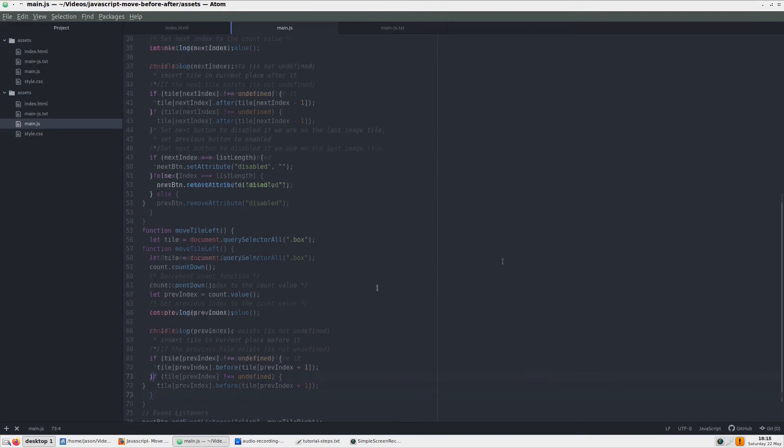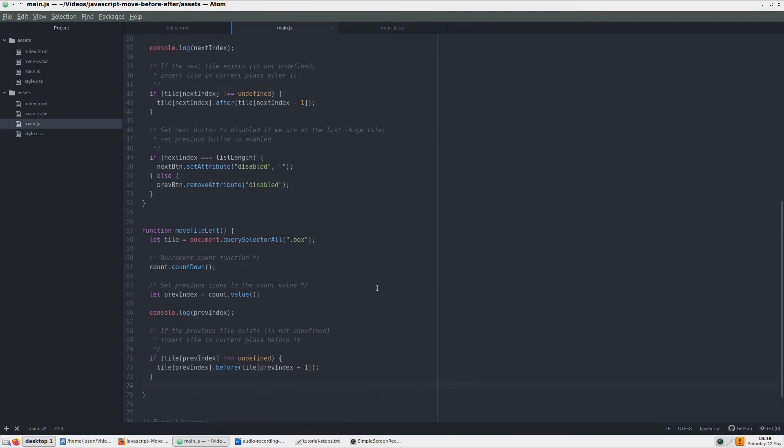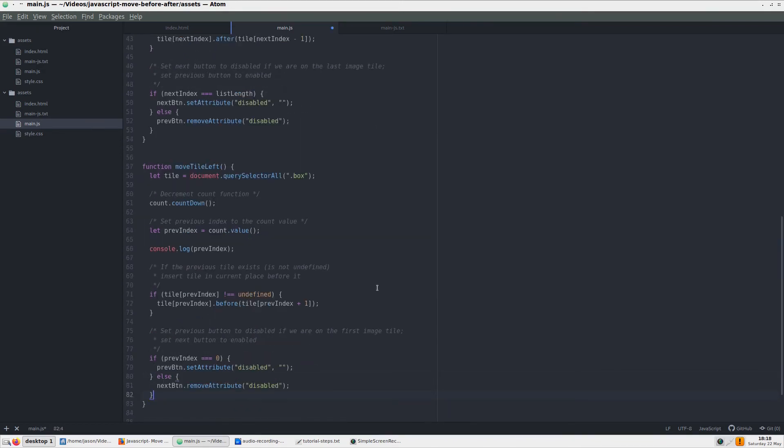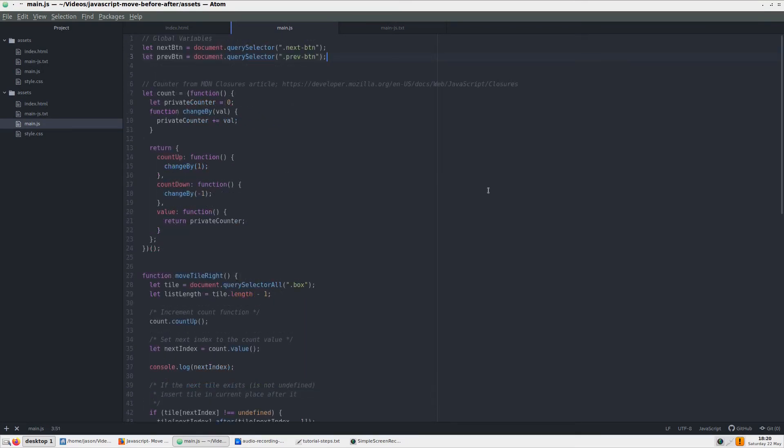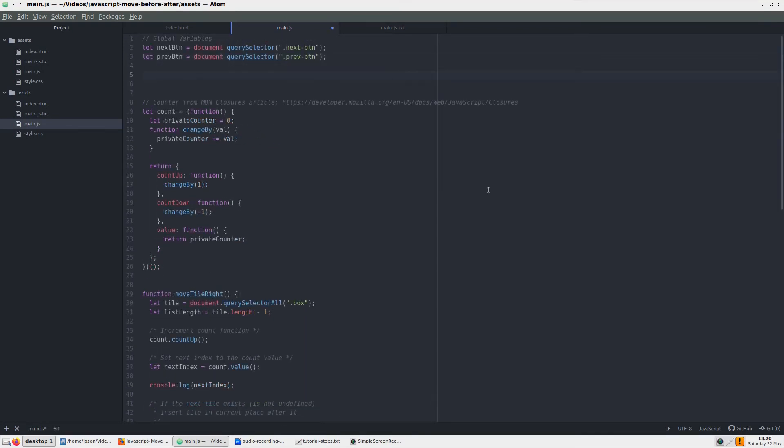We can also add the code to disable the previous button if the previous index is equal to zero. One final thing we should do for a moveLeft button is to set it to disabled on screen mode, so users can't click back at first page load. To do that, we simply add the disable attribute to the button. We will put this just below the variables.